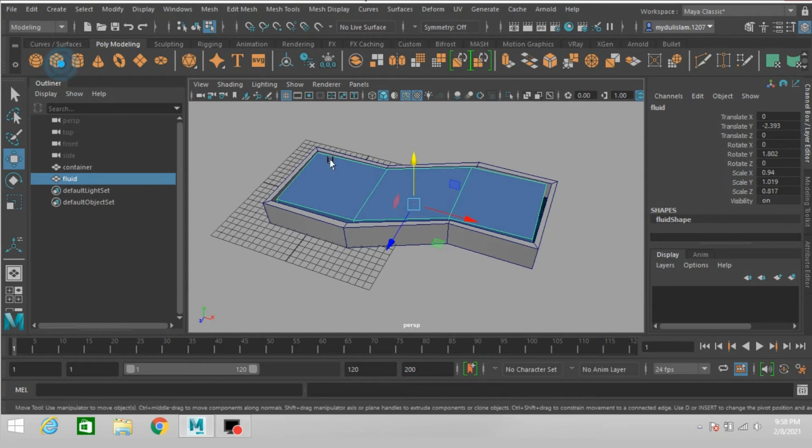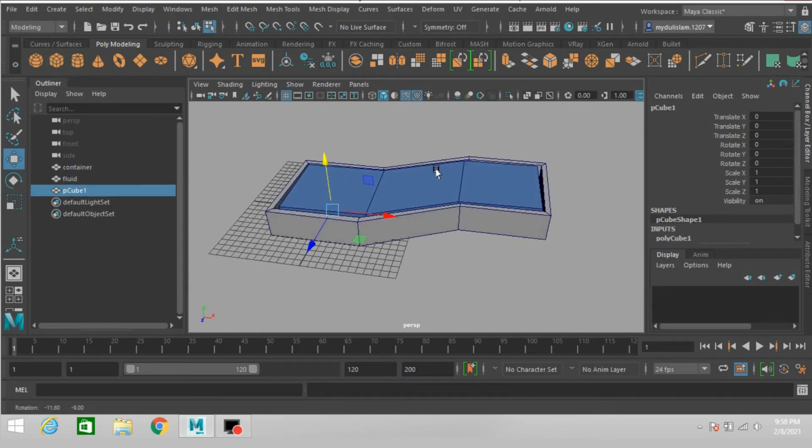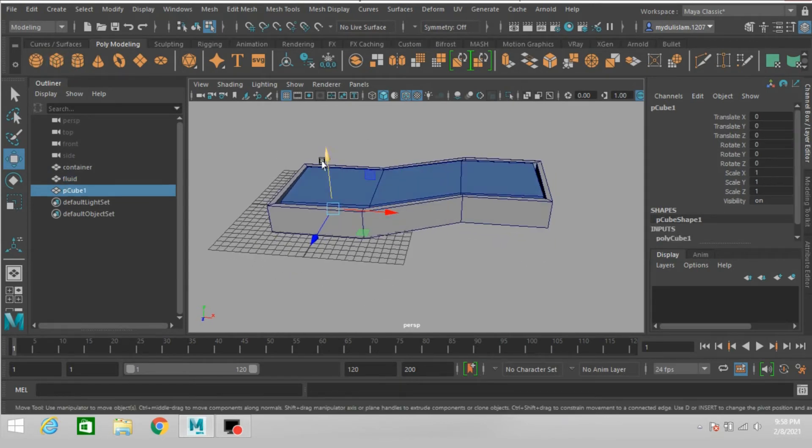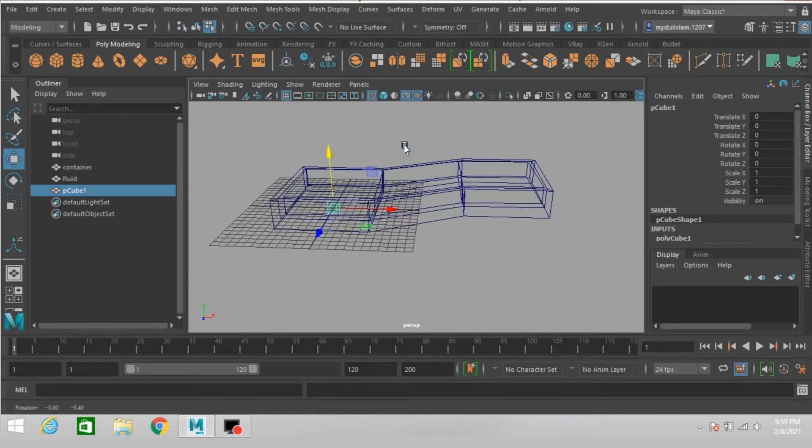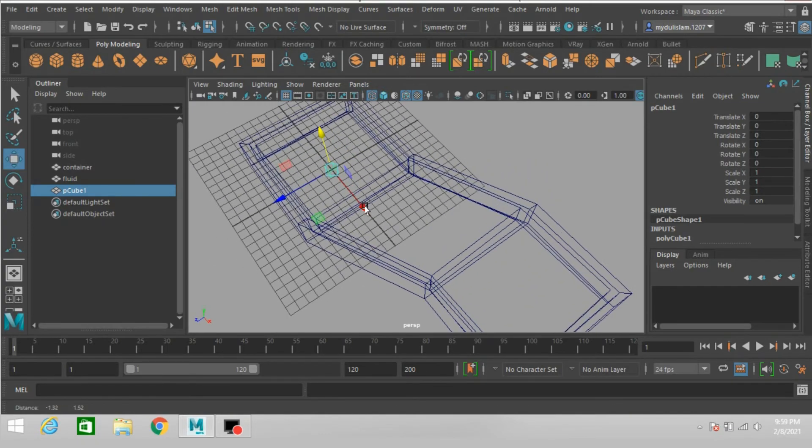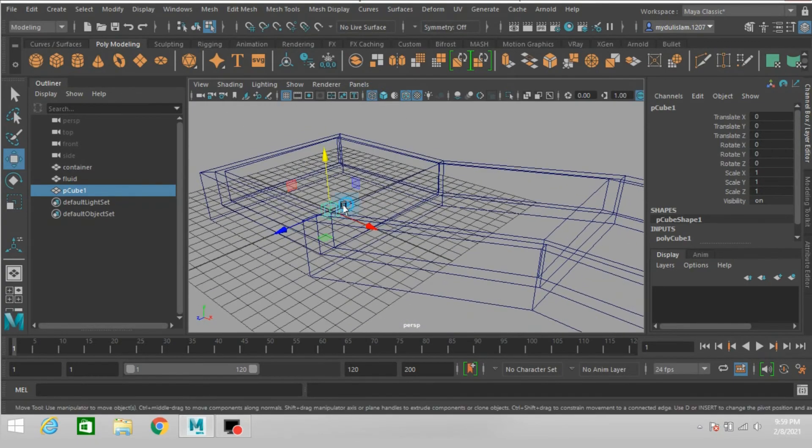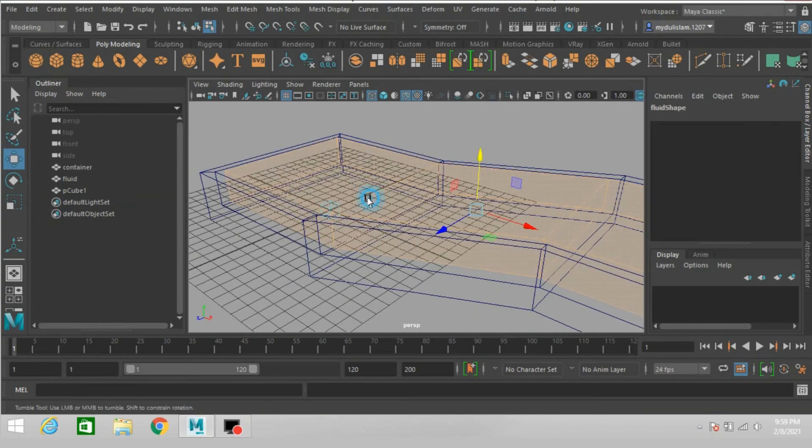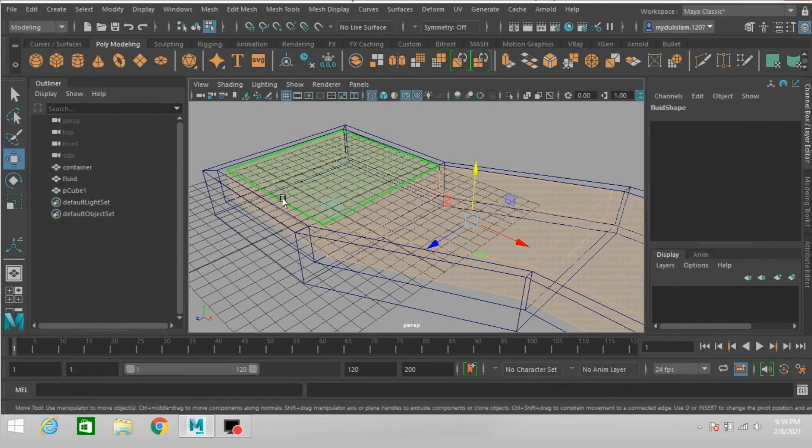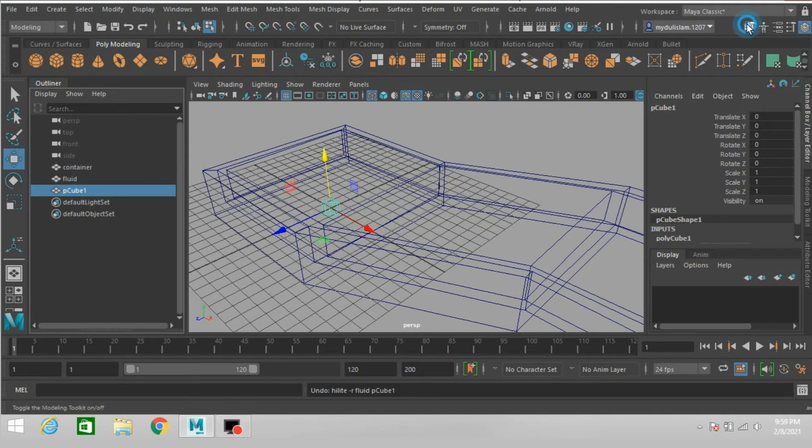Take a polygon cube. Control Z to undo, select the polygon cube.